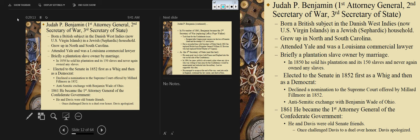He got into politics and was elected to the Senate in 1852 as a Whig, then as a Democrat. He declined a nomination to the Supreme Court by Millard Fillmore in 1852. He had a very famous anti-Semitic exchange with Benjamin Wade of Ohio on the Senate floor. He and Davis were old friends — he had once challenged Davis to a duel over honor, but Davis apologized and the duel never happened. He is the first Jewish cabinet member in American history and the only Jewish cabinet member in the Confederacy, and there was a great deal of anti-Semitism directed toward Judah P. Benjamin.